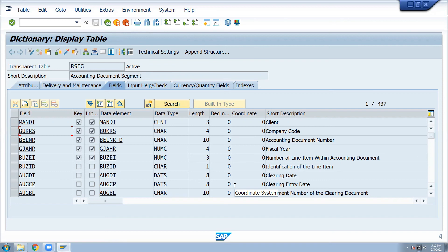Finance - compulsory fields to capture: GL account, description, company code, account, assets, finance items, currency - US dollars, Indian currency. These fields are in the template. End user in the implementation project provides their final list of GL records. Whatever non-SAP GL accounts - upload to SAP. 1000 GL accounts - you cannot manually take them. Compulsory: in the excel sheet, the template. First development, then upload. Test, then production.